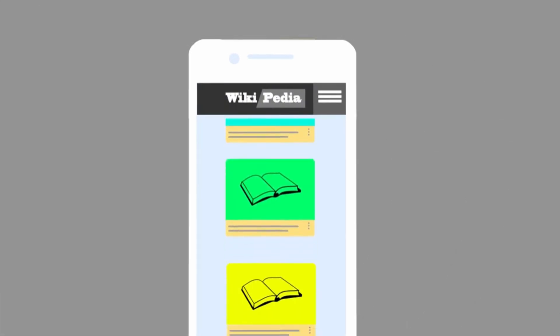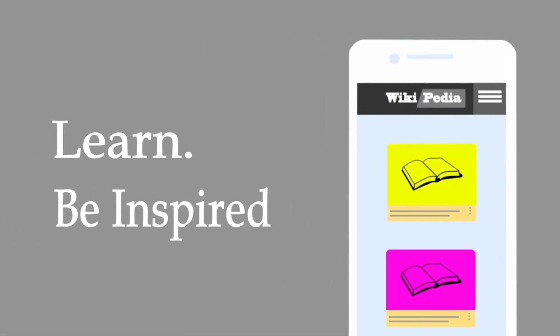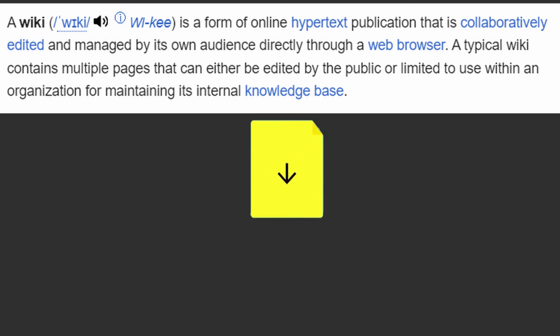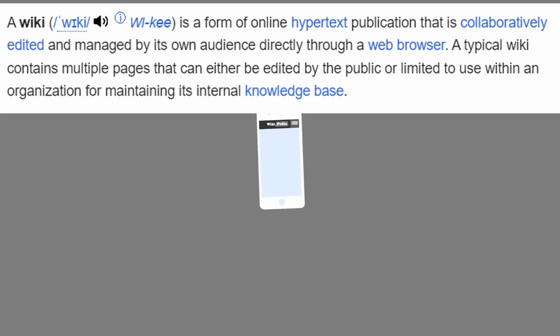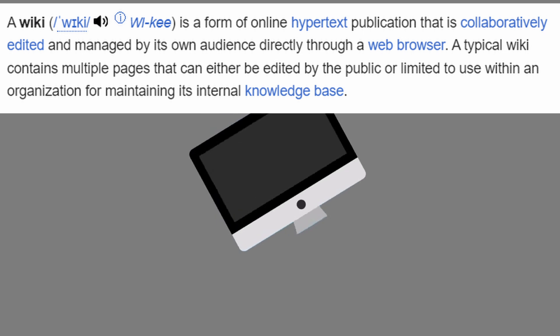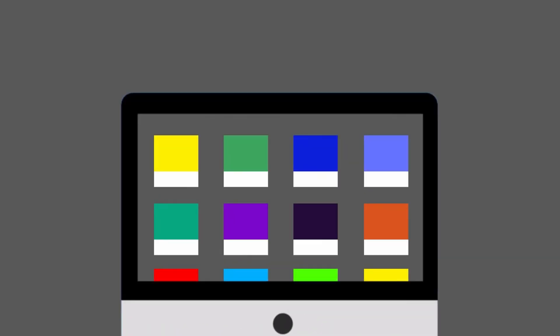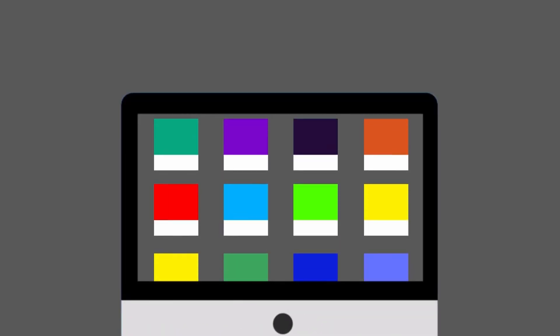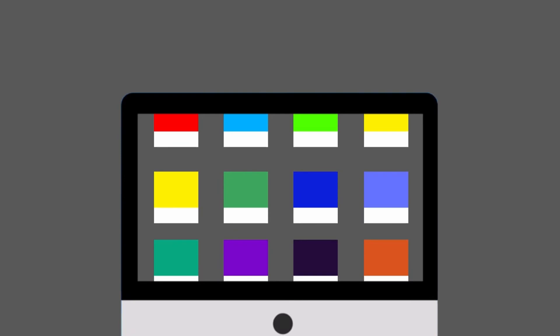A wiki is a form of online hypertext publication that is collaboratively edited and managed by its own audience directly through a web browser. A typical wiki contains multiple pages that can either be edited by the public or limited to use within an organization for maintaining its internal knowledge base.